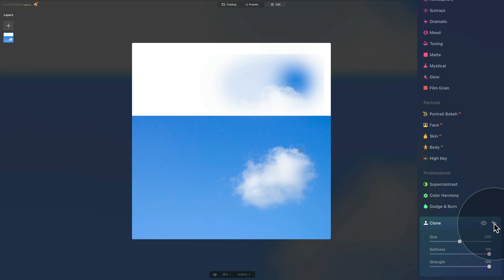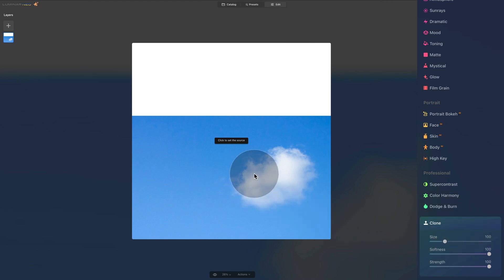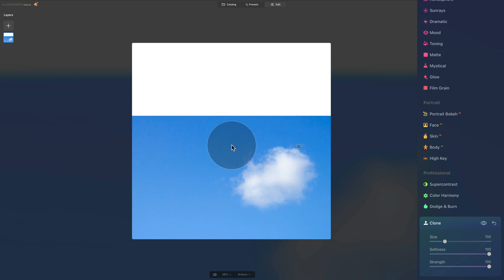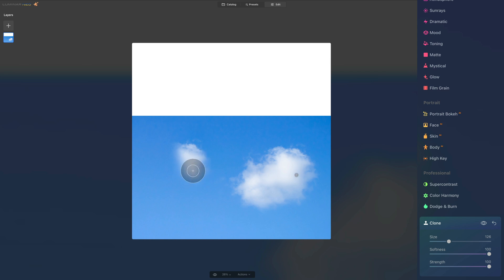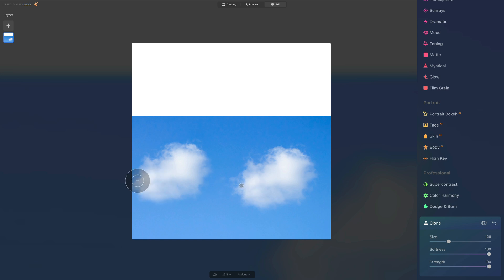Let's reset the tool by clicking the reset button in the top right corner of the tool and start from the beginning. We again need to set the source, so let's select the cloud. Now let's paste the cloud to another part of the image — we keep softness at 100 and strength at 100. So very gently we'll keep brushing, and you can see while I'm brushing on this part of the image, the other part is also copying that specific area. In just a few seconds I've created an additional cloud.